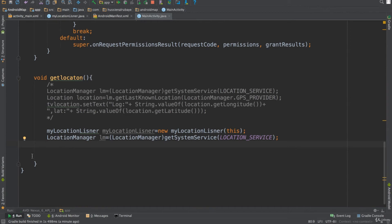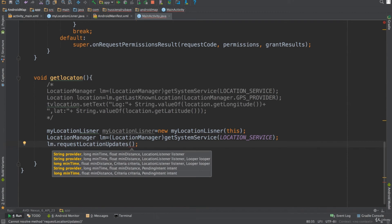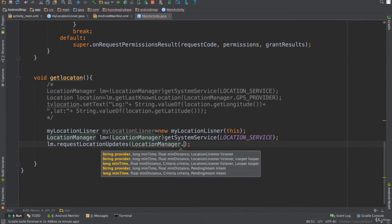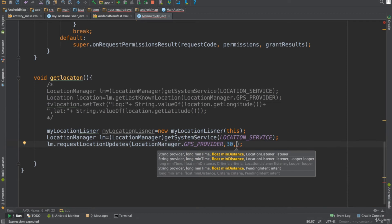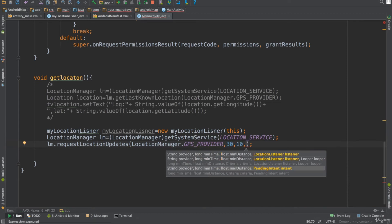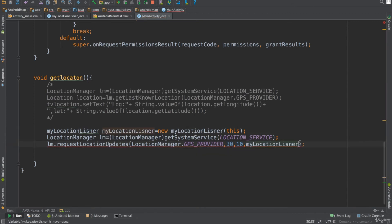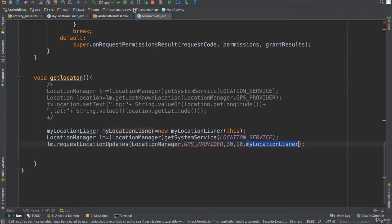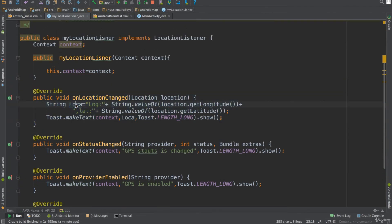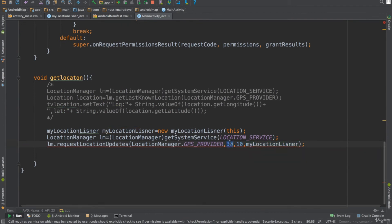Then I call locationManager.requestLocationUpdates(), using the GPS provider. Whenever the GPS location changes, it sends me updates. I configure it with two parameters: time — set to 30 milliseconds — and distance — set to at least 10 meters. So this line means: whenever the location changes by 10 meters, call this onLocationChanged method.